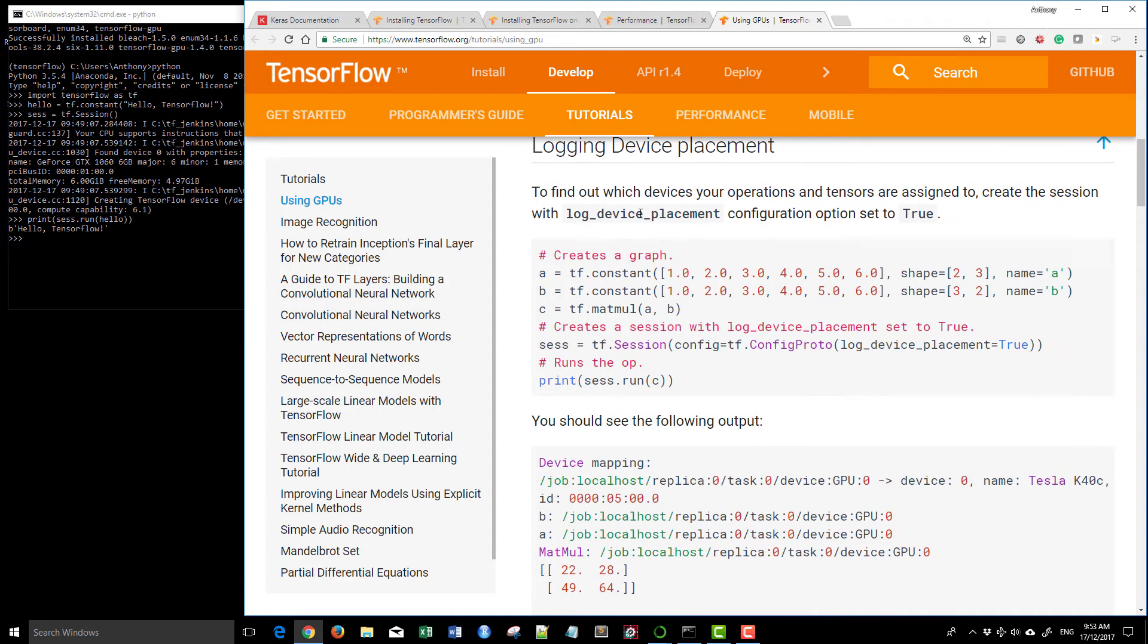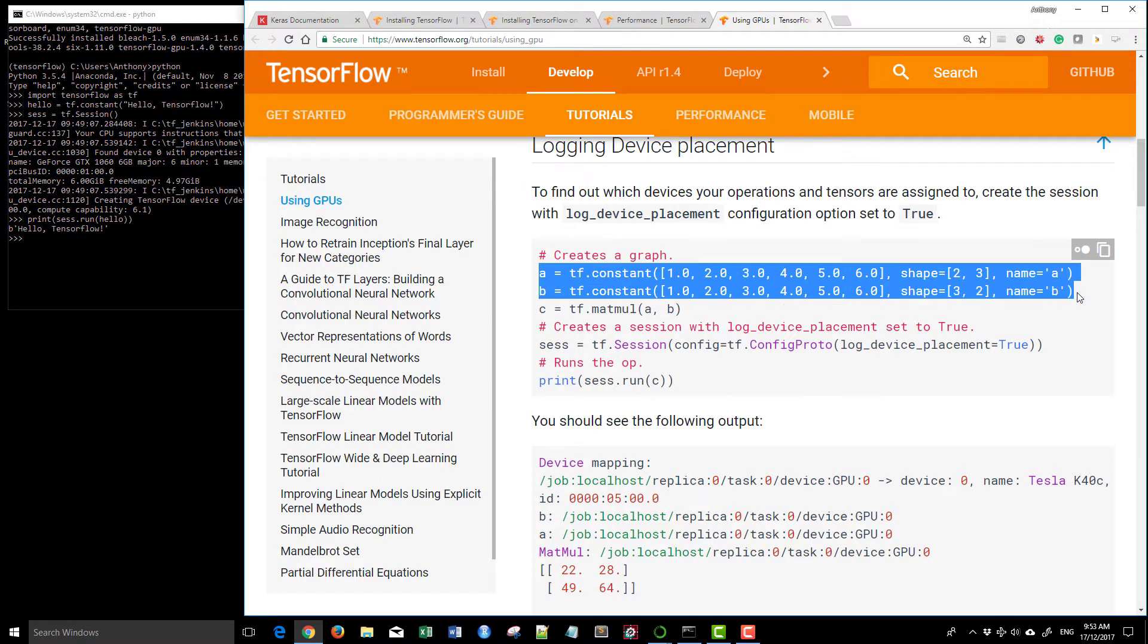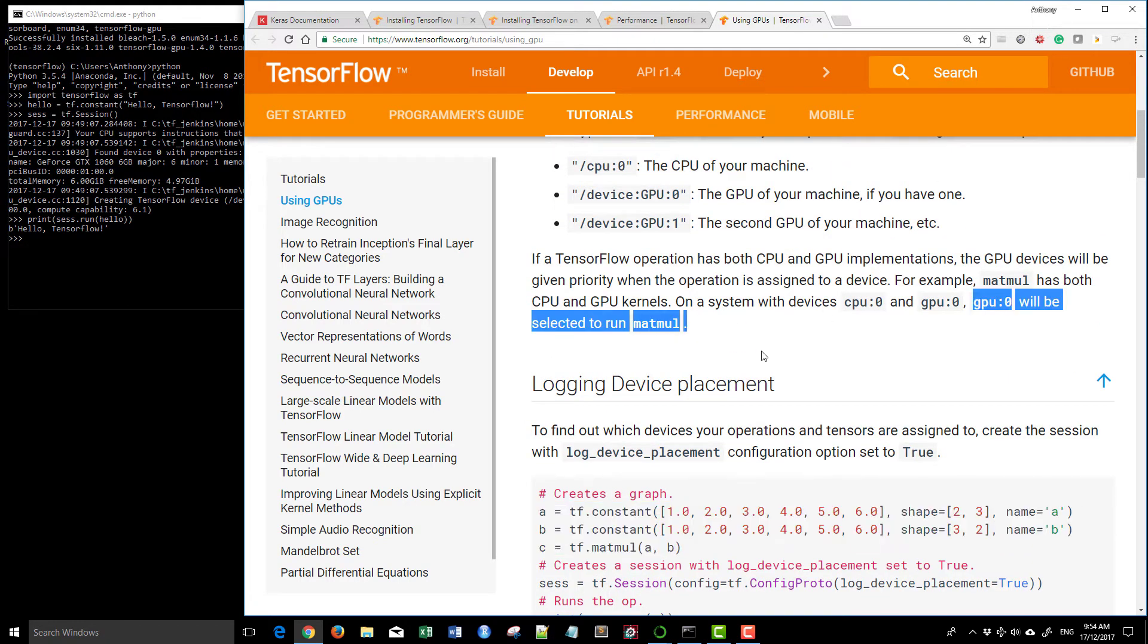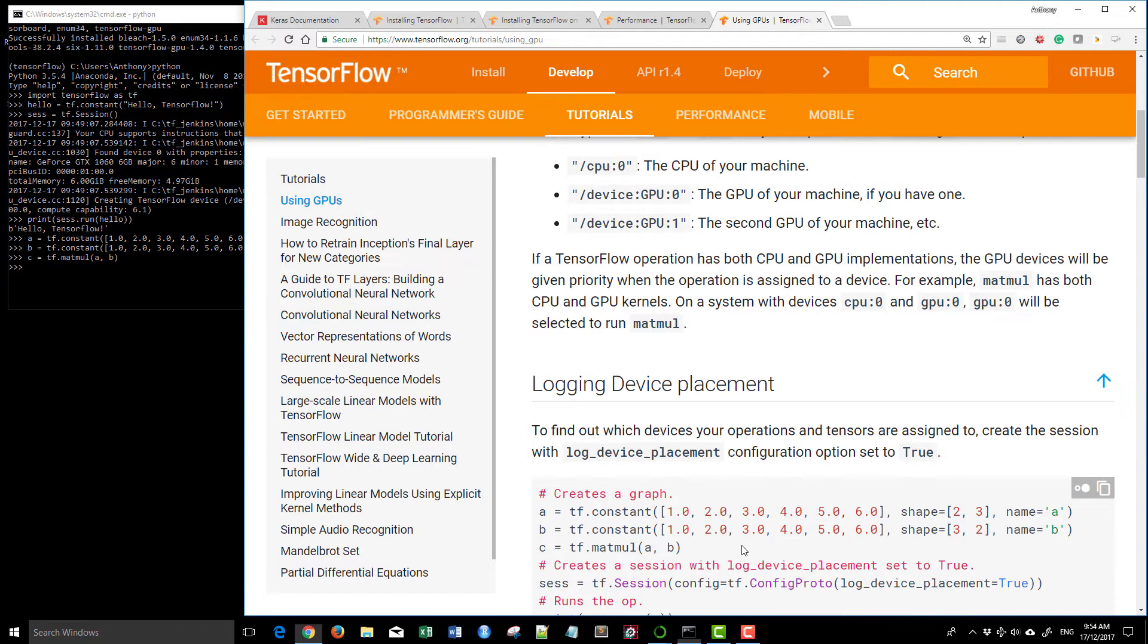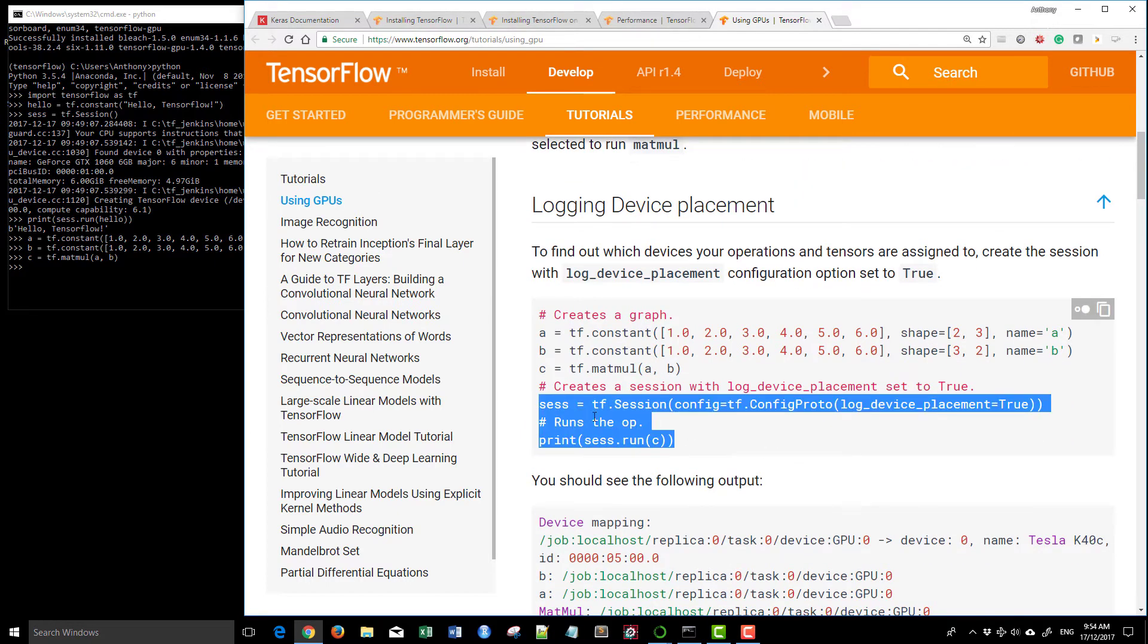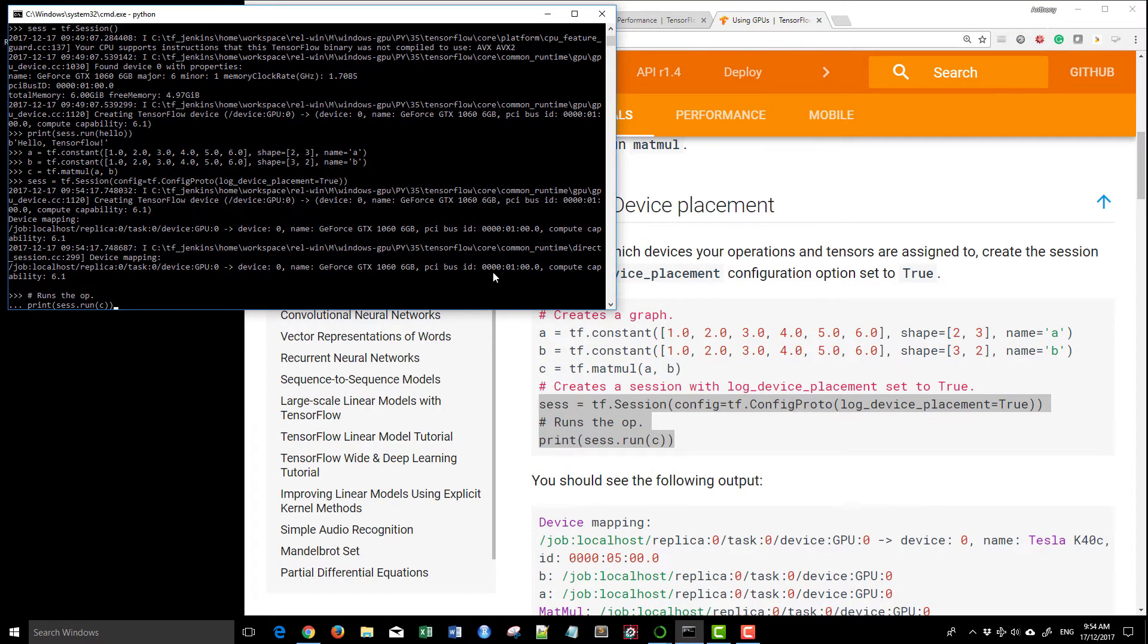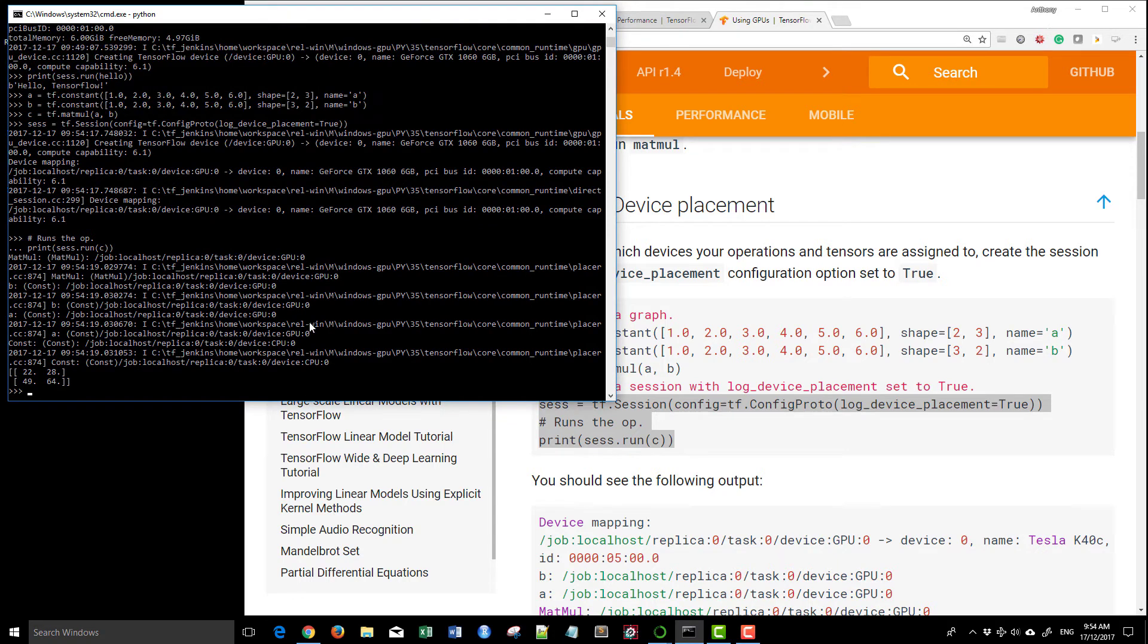We'll just leave it at that. I'm gonna run some of the codes here to find out which devices your operations are assigned to. You can use the log device, log device. We can create a graph here and just follow through these instructions and see what happens. When you use a matmul, it says that your GPU will be selected to run the matmul because it's a matrix multiplication. Let's just run this and create a session and run it.